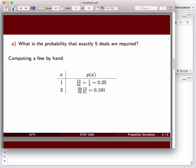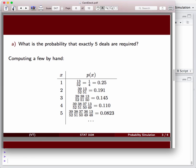And you can continue this process for 3, 4, 5, and so forth. And in particular, if you do so, we see that we can analytically come to the answer for our problem at hand. What is the probability that exactly five deals are required before we see the first heart? It's about 8% of the time, 8.2.